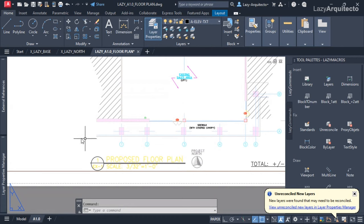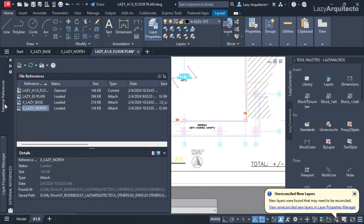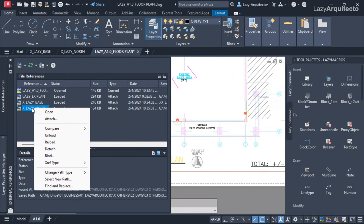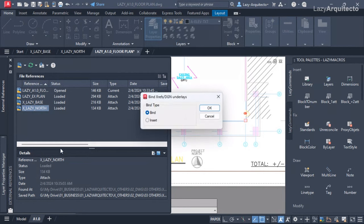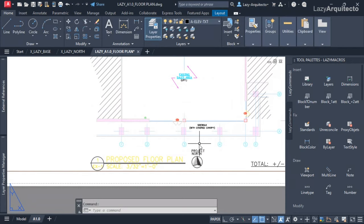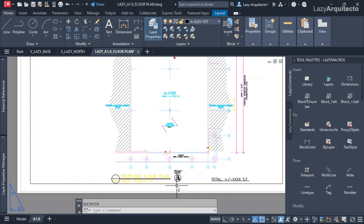All we have to do is reload the XRef. After reloading, when I click on it, I now have the Bind option available. I can click on it, select Bind by level, choose Bind, and click OK — and boom, my north arrow is there and it's no longer an XRef.